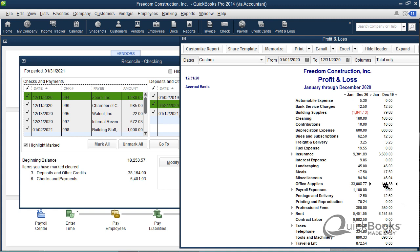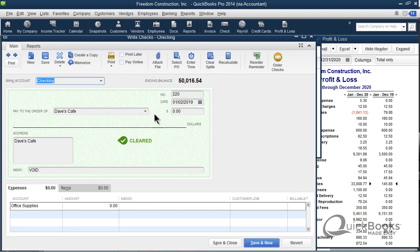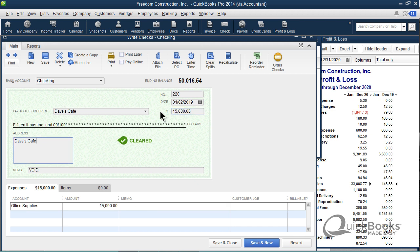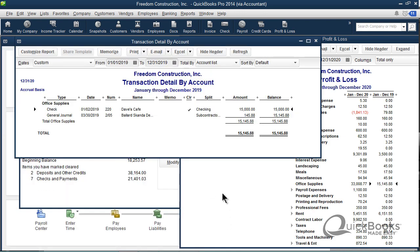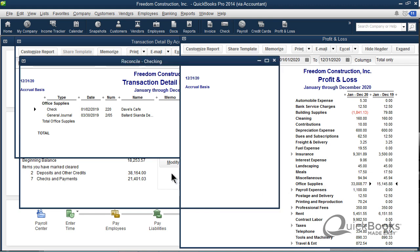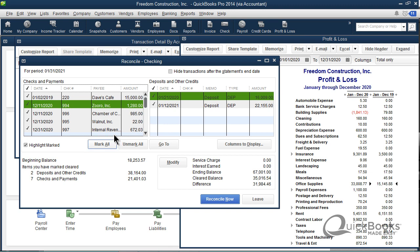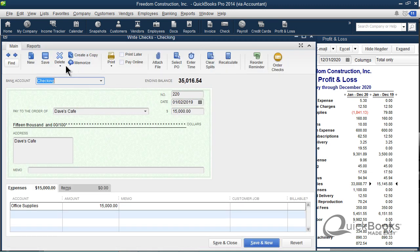What I'm going to do, I'm going to double-click here, I'm going to pick up this check and I'm going to unvoid it by simply putting the dollar amount back, because that's all it changed. It also put this word void in the memo field, but basically just resaving this. So now it's back, so now it's as if we never voided it. So I'm going to void it again, but this time I'm going to show you another way of doing it.